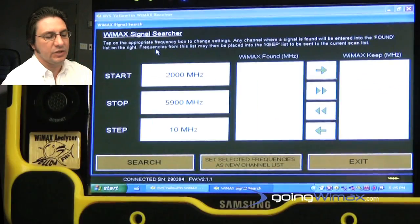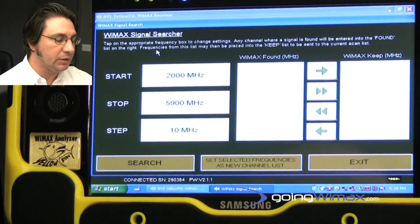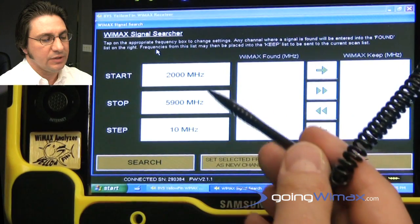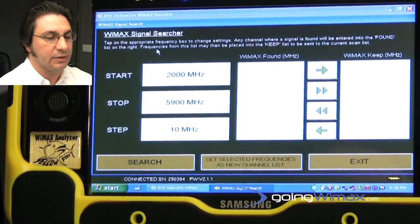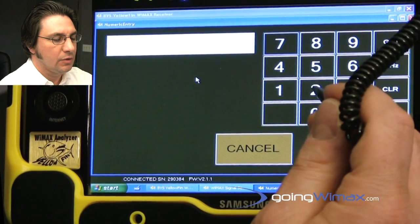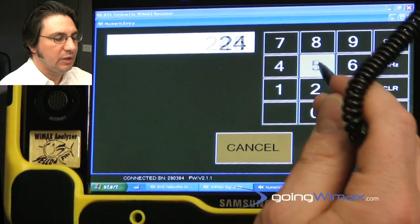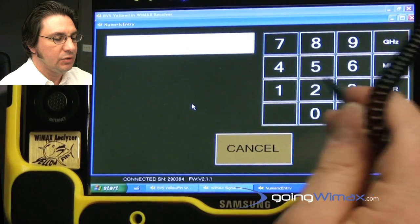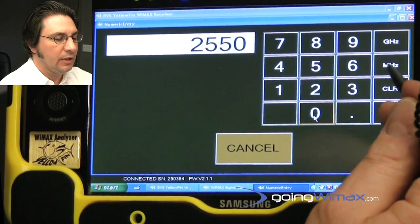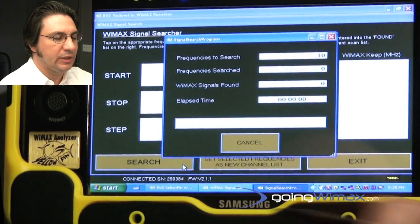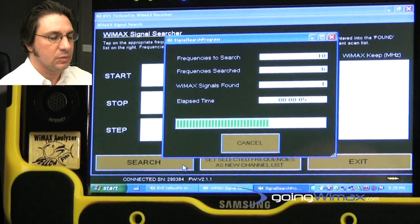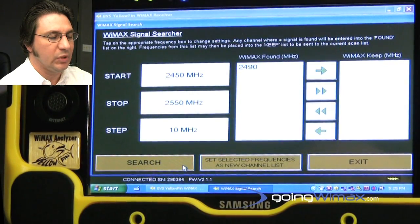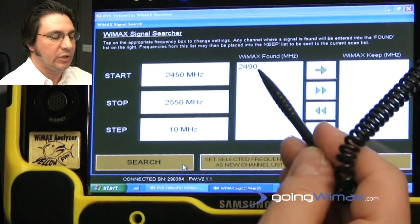The instrument also has a very nice feature called signal search. If you should go out into the field and you really don't know what the carrier frequency is, you can enter a start and stop frequency here and a step increment, and the instrument would find the carrier frequency. So let's put that to the test. If I knew that my frequency is somewhere between 2450 and 2550, and I'm using a 10 MHz step, then if I hit the search button, I have 10 frequencies to scan, and as soon as it stops on the carrier frequency, it will display it. You can see here we have 2490, so it actually found the signal that we put on the air.